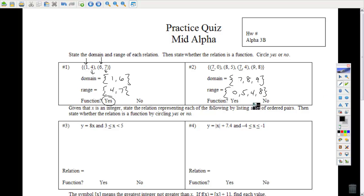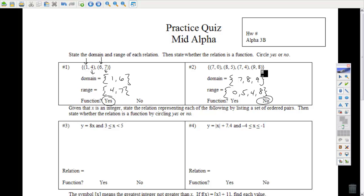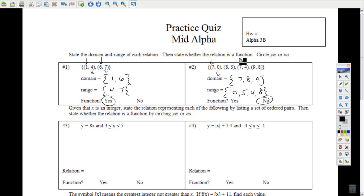Is it a function? No. It's not a function because sometimes when you put a 7 in, you get a 0 out, and sometimes when you put a 7 in, you get a 4 out. If you have a choice, it's not a function. To be a function, you should get the same answer every time you put in the same number.